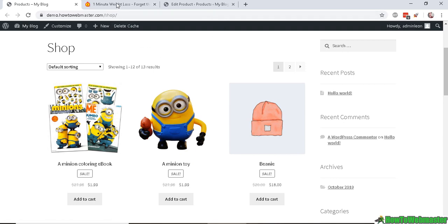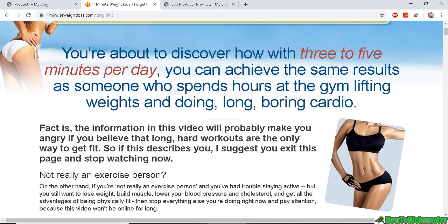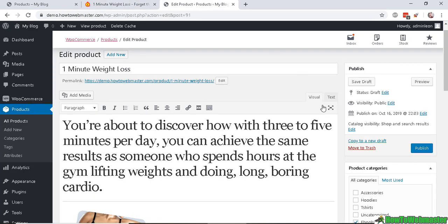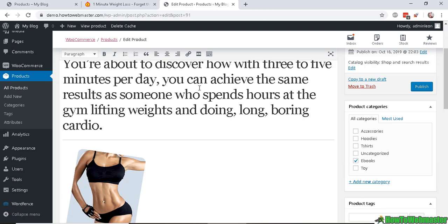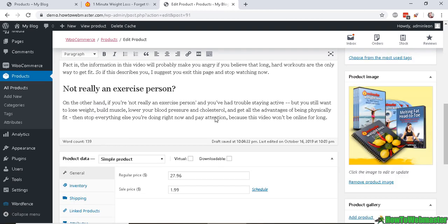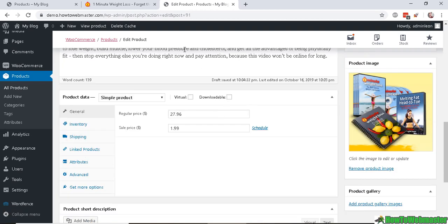So you find your product and create a new product as normal. So here I have the product title 'One Minute Weight Loss' and then you have the description. And down here under the product data...